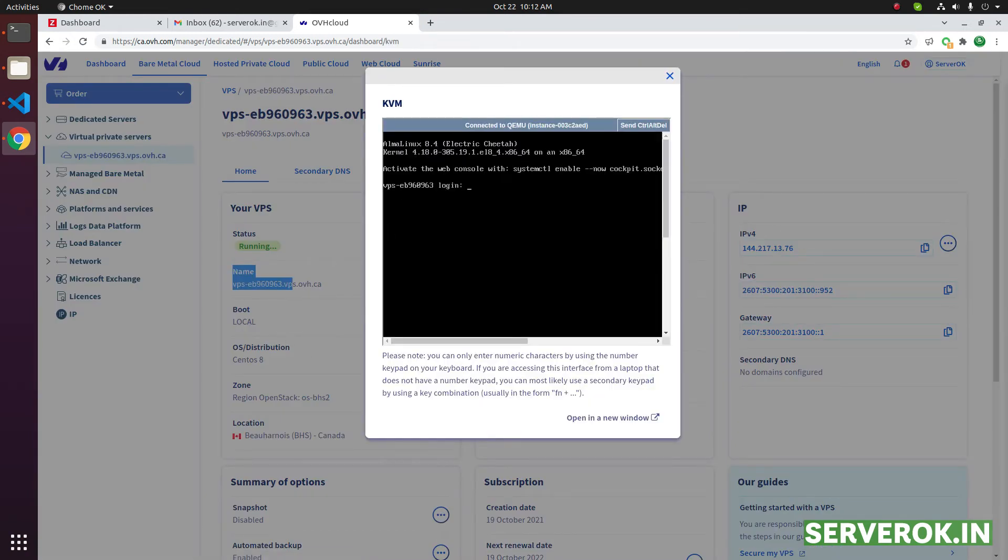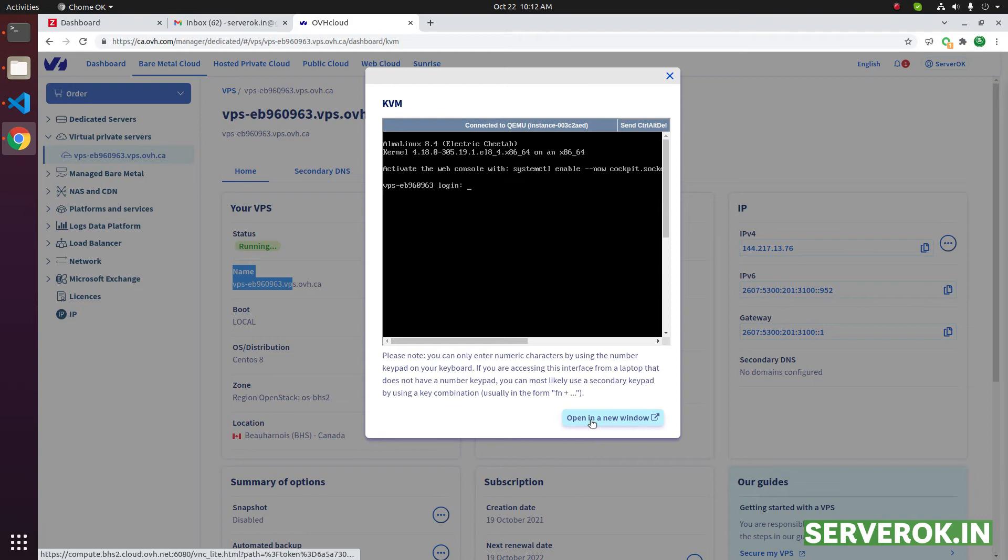Here you can login to the server. This is a small screen. To make it larger, you can click on Open in a new window.